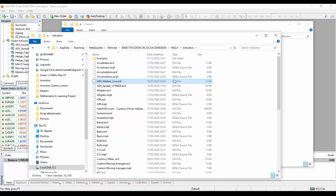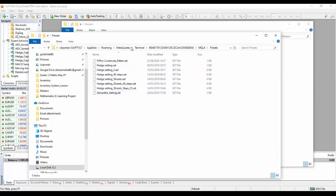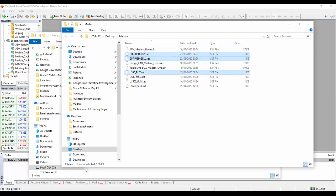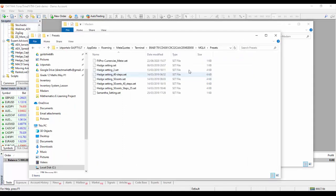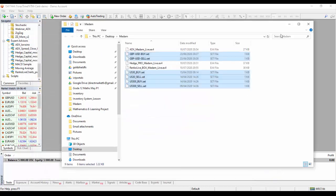Now I've installed the expert advisor and the indicator — what is left is our presets, because we are going to use the presets along with these indicators and expert advisor. I click on MQL4 again and look for the Presets folder. These are the presets: pounds-USD preset, Dow Jones preset, Nasdaq preset. I select all of them, copy all of them, put it in MetaTrader MQL4 Presets, then paste all the presets there. All the presets have been pasted. I close everything.